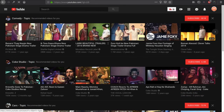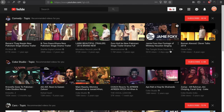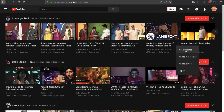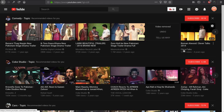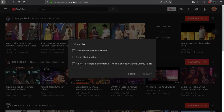Here we have a comedy channel — I'm not interested in this Jimmy Fallon video or The Tonight Show Starring Jimmy Fallon channel. So I can go below the video, click on the three dots, and then click 'Not Interested.' That particular video will then be removed.